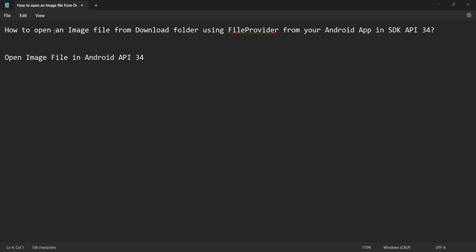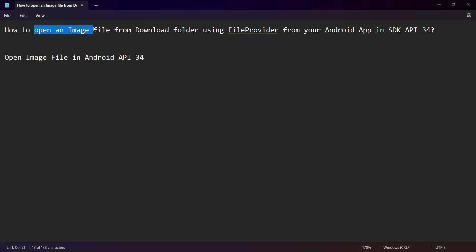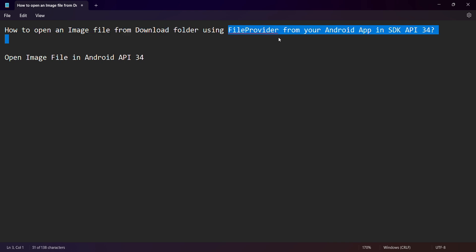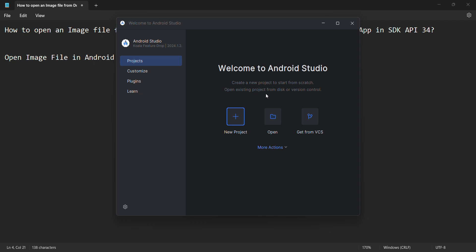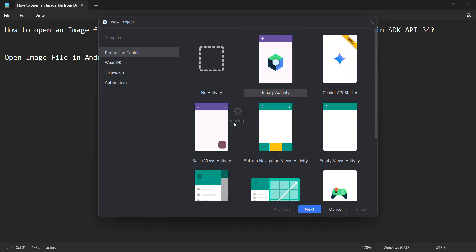Friends, welcome to my video. In this video we'll see how to open an image file from the download folder of your Android device using file provider concept from your Android app. This will be done in SDK API version 34 and above. So basically, open an image file in Android API. Let's begin, so we'll create a new project.